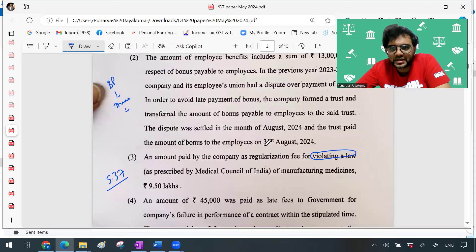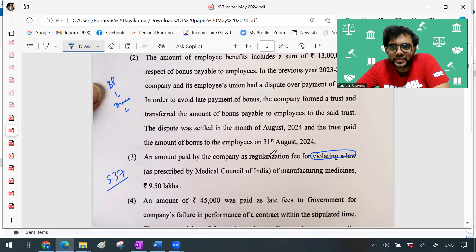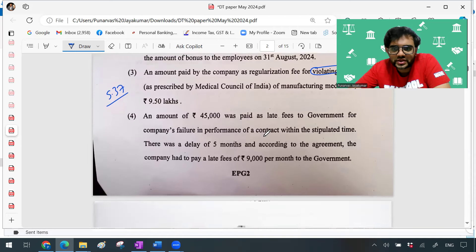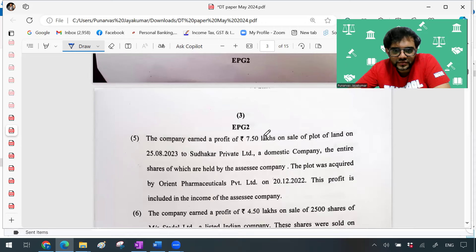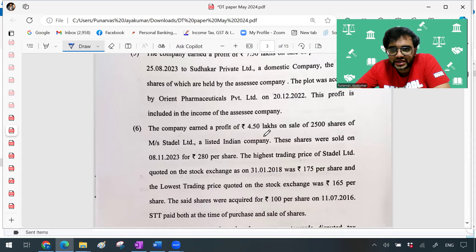The third adjustment is an amendment from a couple of years ago regarding the ICMR guidelines. Any payment to doctors or medical pharma companies — be it doctors, agents, or whoever — if you pay any bribe so that doctors can recommend your medicine, everything is deemed illegal and not allowed as a deduction for pharma companies. So if you violate the ICMR guidelines, the regularization fee you pay is not deductible — that was a question on Section 37. The fourth adjustment was about a late fee paid to the government.